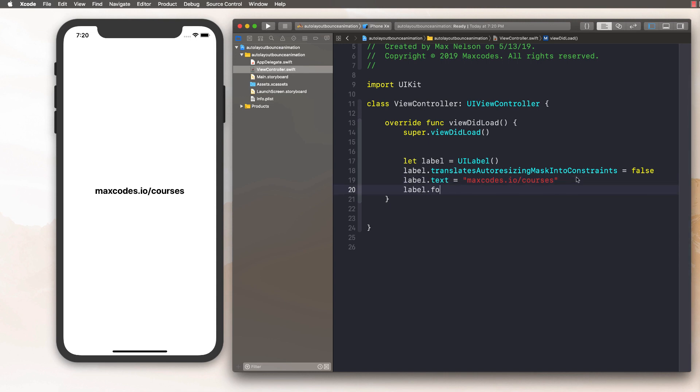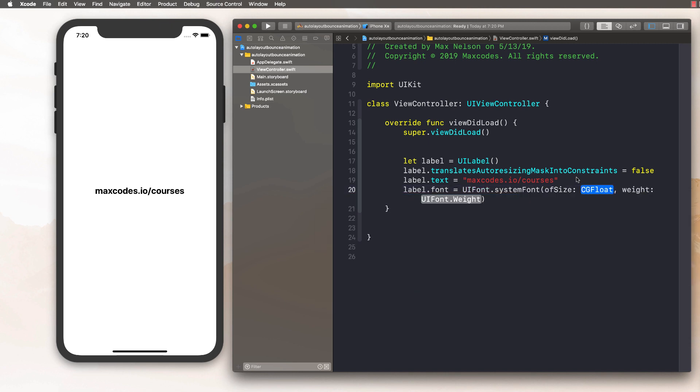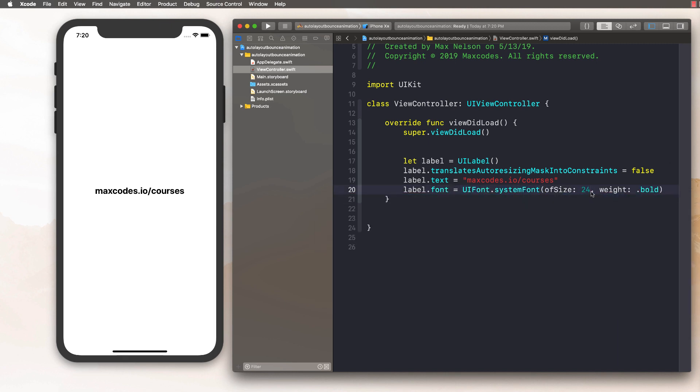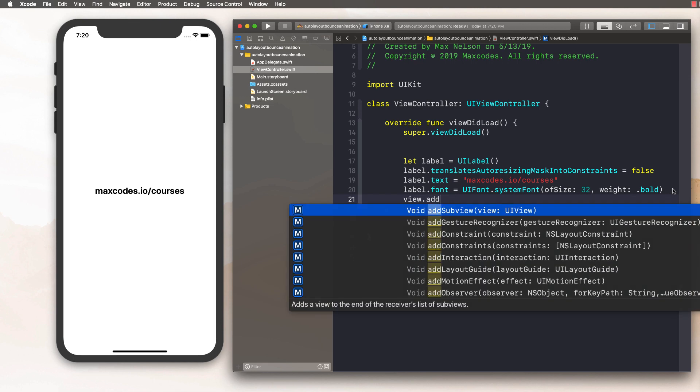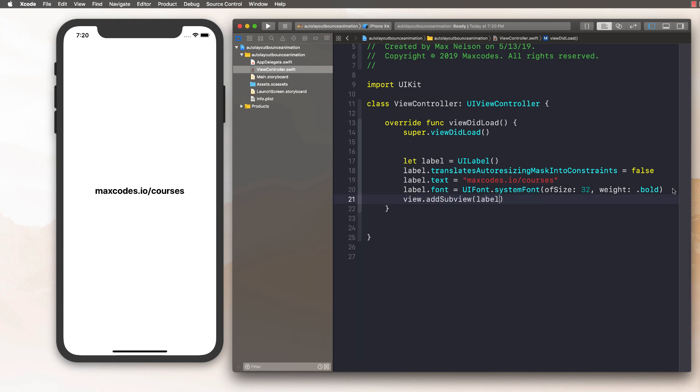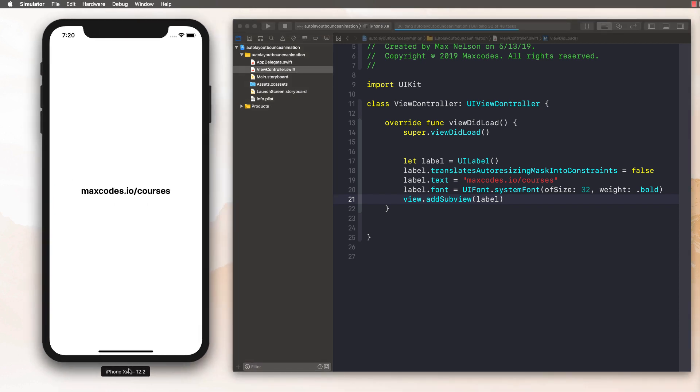Next thing I'll do is say label dot font is equal to UI font dot system font of size 24 weight bold. I want to make it a bit bigger. I'm going to make it like 32 just so it's like huge. And then next thing is we just need to add it on the screen. So view dot add sub view and label. Now, when we compile this, we're going to get pretty much exactly what you see here on the screen, except for the font size is going to be a bit bigger.